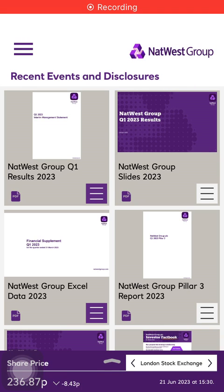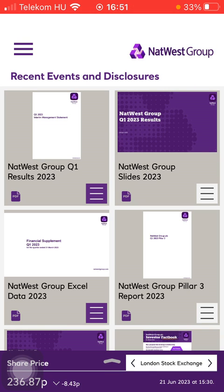Hello guys, in this video I am going to show you how to check out the news on the NatWest Group application.